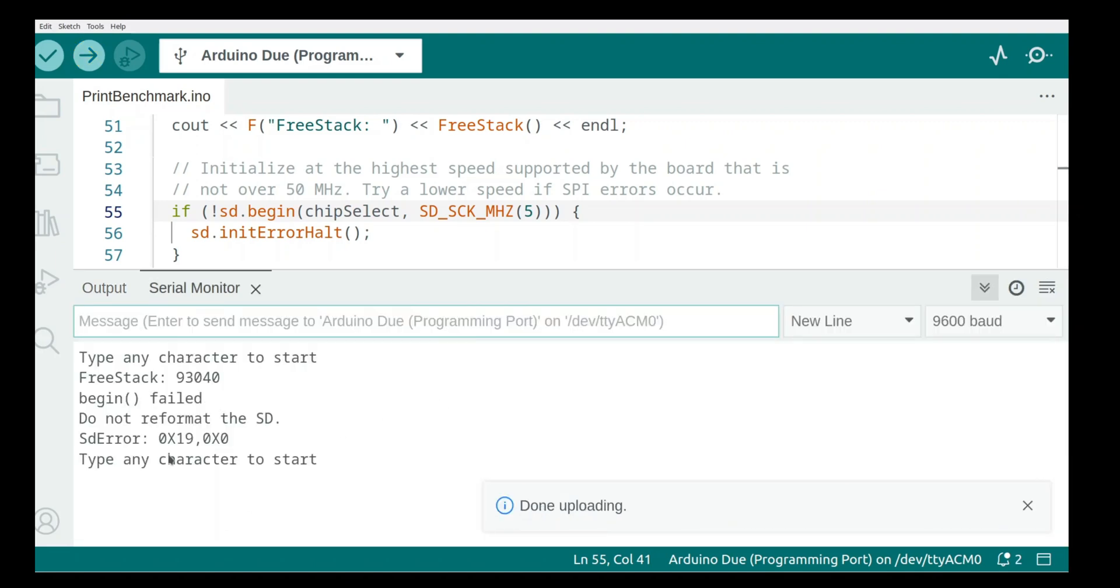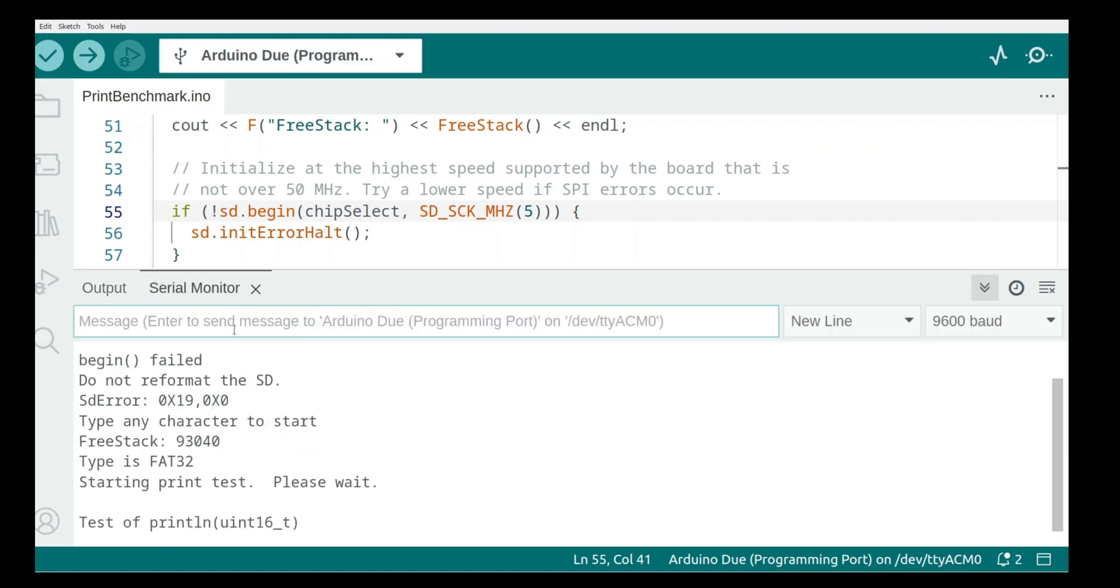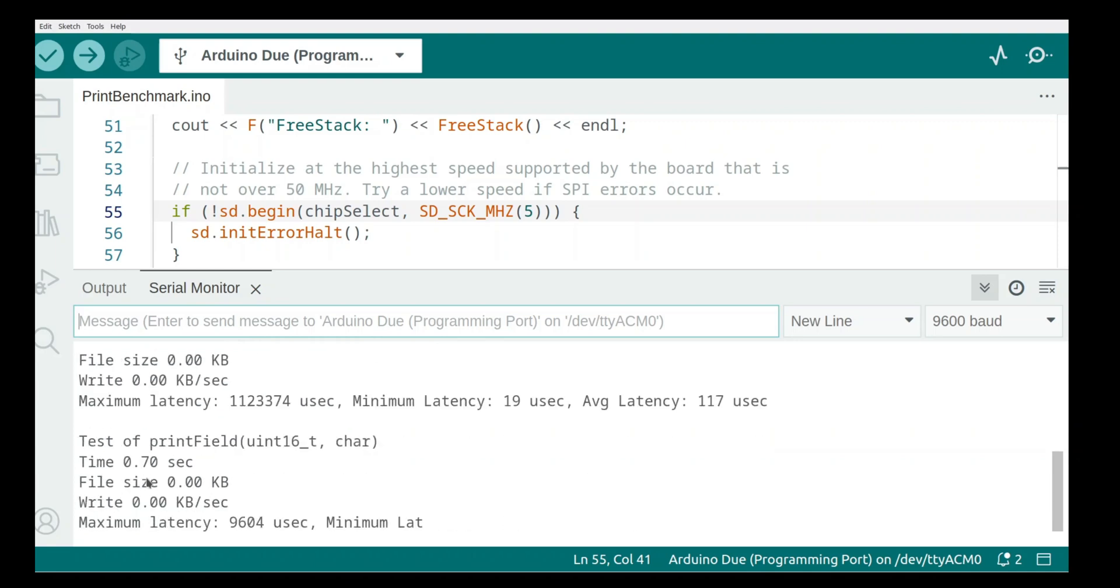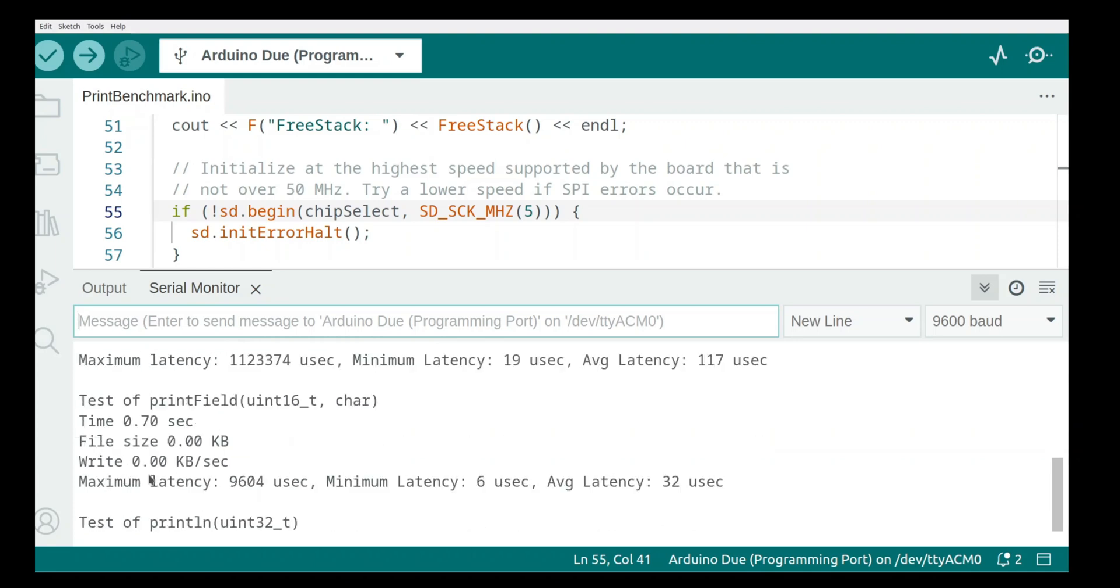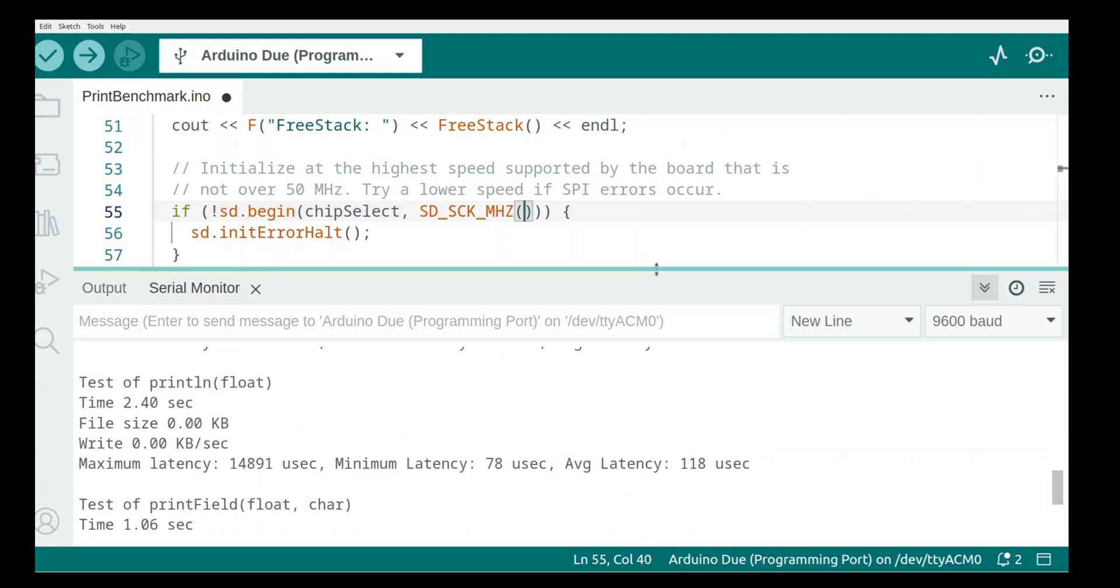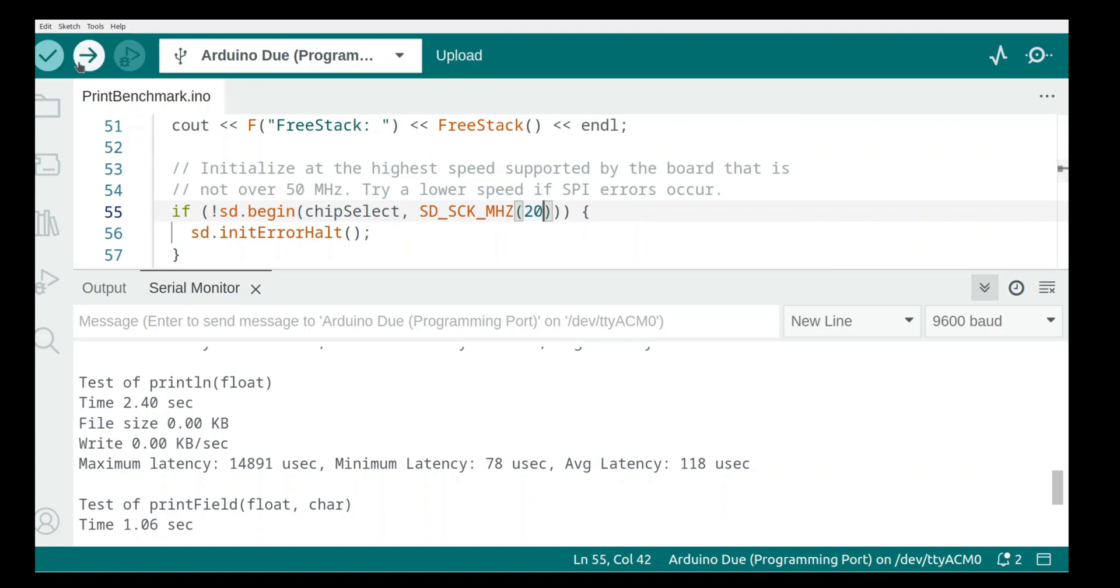So type any character to start, and it's working. But what that tells us is if we're getting flaky errors, we might want to back the speed down.